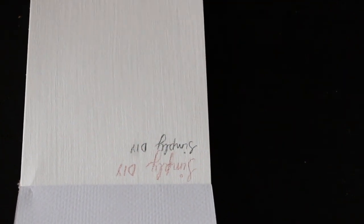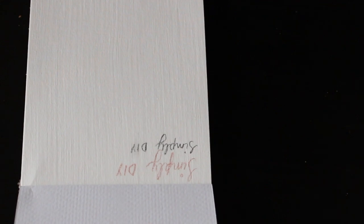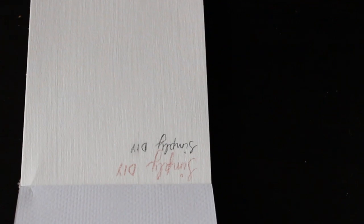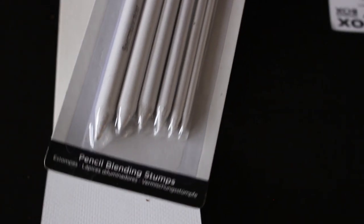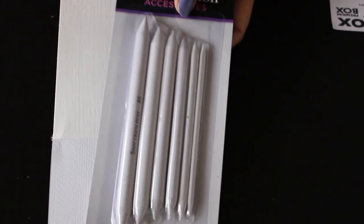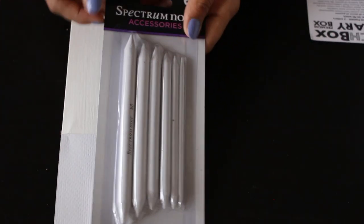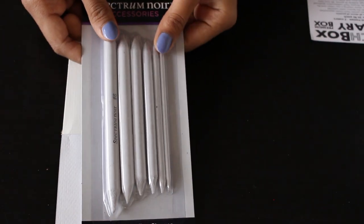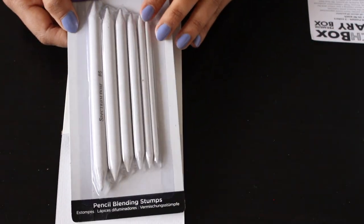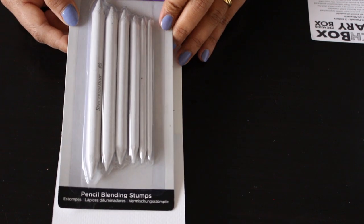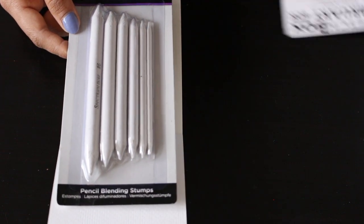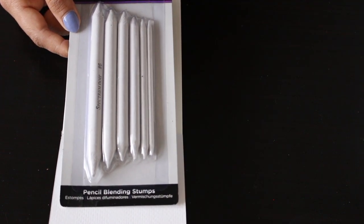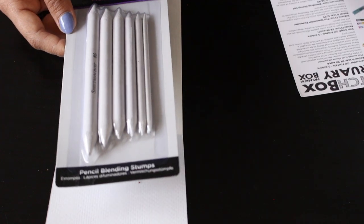The next thing which I got is this Spectrum Noir accessories. This is Pencil Blending Stumps. I guess I'll not open this stuff. There is no use showing it. I'll be using this separately. And this retails for $6.99.